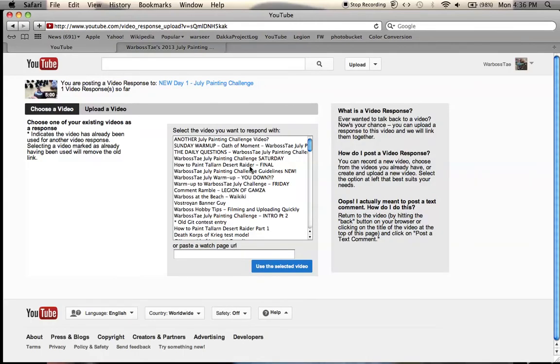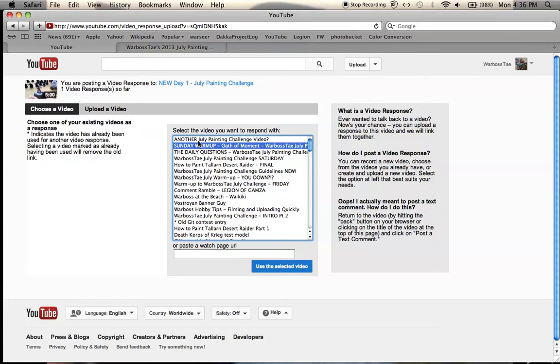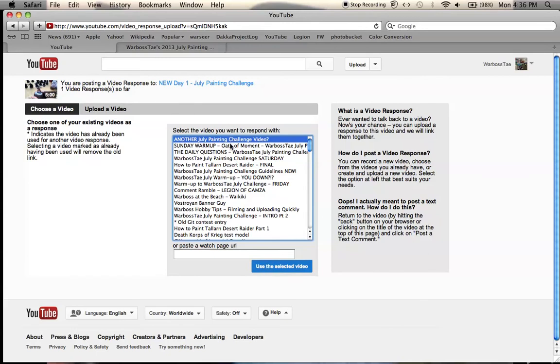So for example, if you took a video like this one, here we go, the one that I filmed at the theater, another July painting challenge video, if I was to use the selected video, then it would upload as a video response.